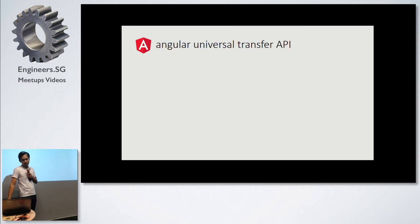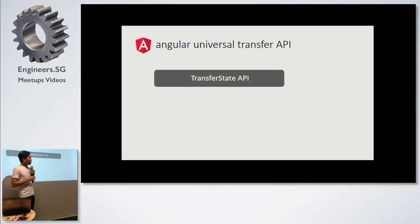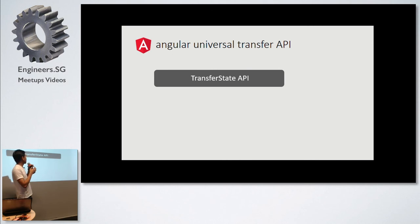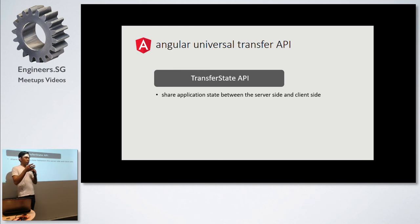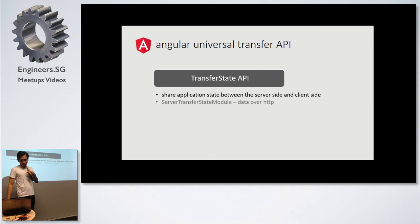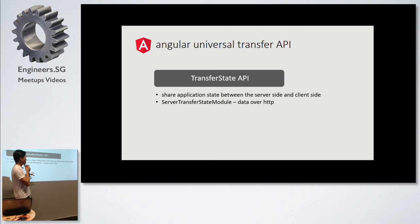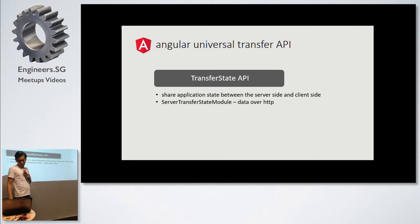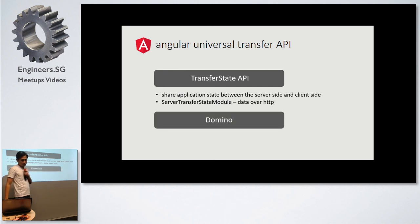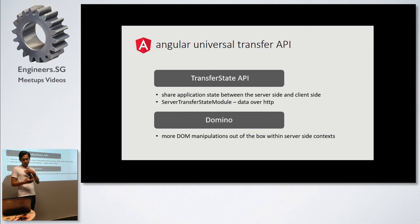They did some improvements with Universal Transfer API. This is actually a concept where you can use the API to communicate between your application and the server side. They introduced the server transfer state module, which sends over data. If I'm not mistaken, this is actually on the server side where you can pass data over HTTP. And full support of Domino. This is more of a DOM manipulation within the server side context.